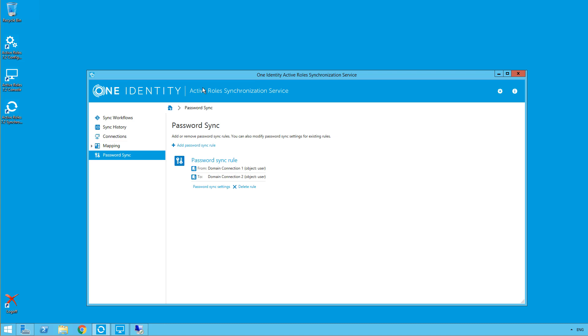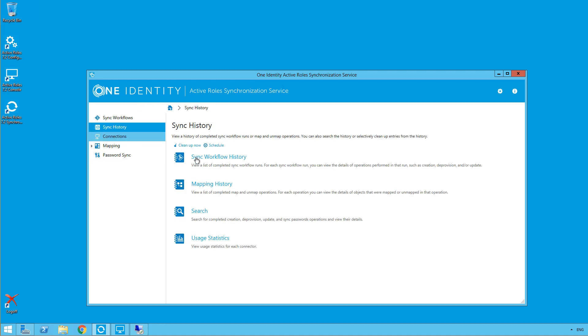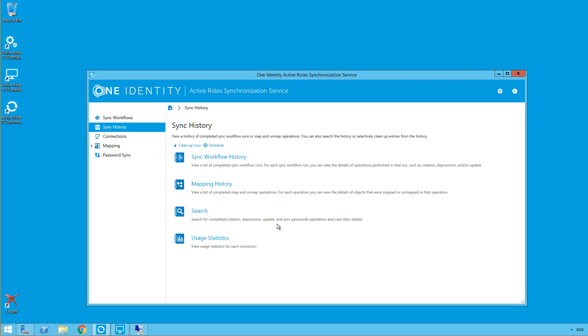So if we come back to the sync service to see where this has been synchronized, we'll come into the sync history, and we'll actually come over to search. OK.